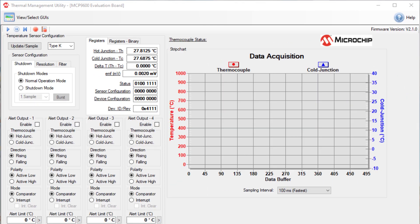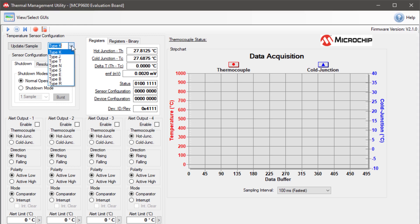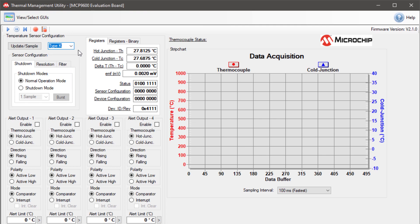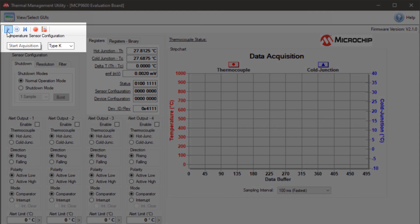This is the user interface with all the different sensor options. Right here is where you will select the thermocouple type. K-type is selected and it has all the other options available as well. On the top left corner, we have the data acquisition options.